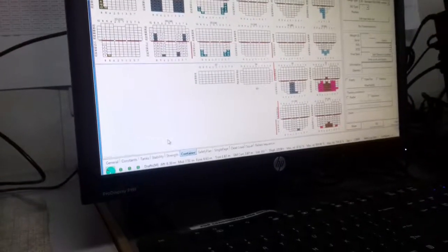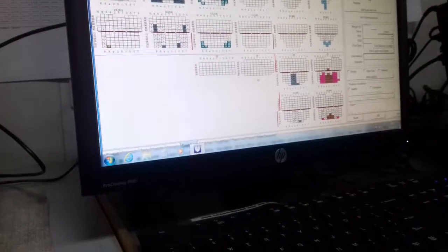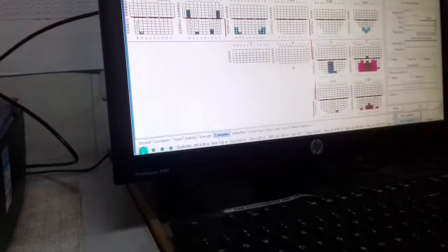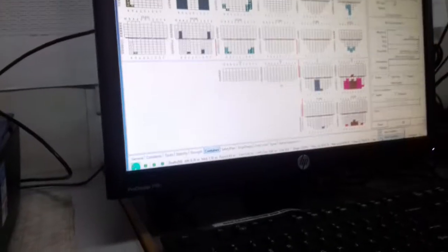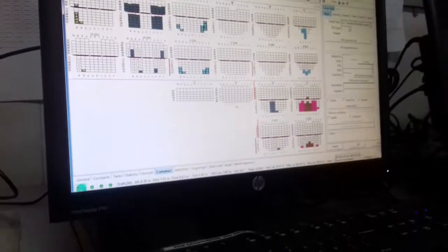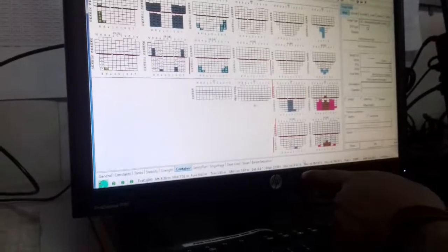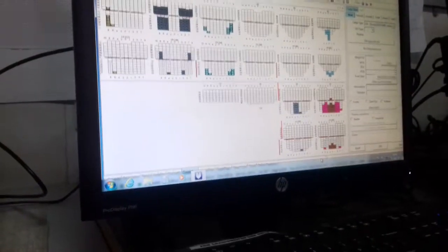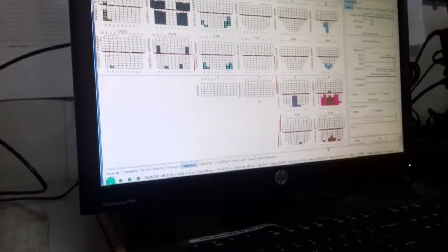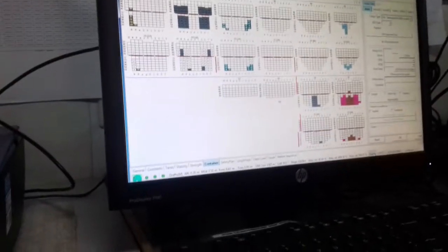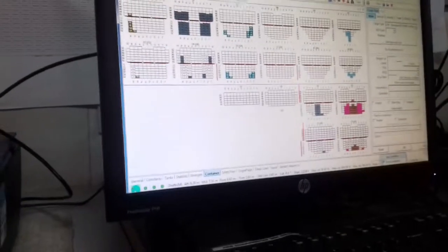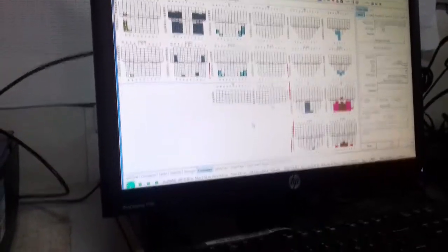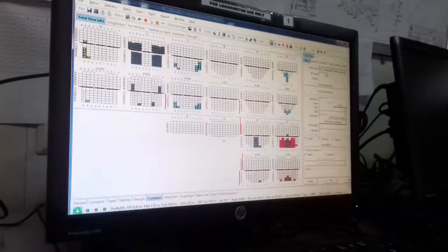Now it's in sea condition. When I change to port condition, the bending moments reduce, you see. Now not 80%, only 50%. When I go to sea condition, 80%. Sea condition is the dynamic moment.